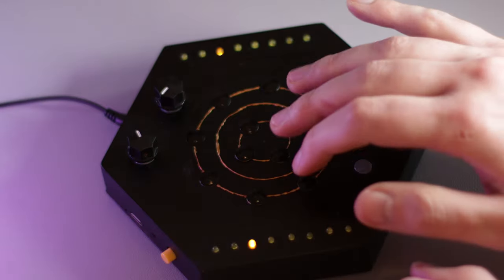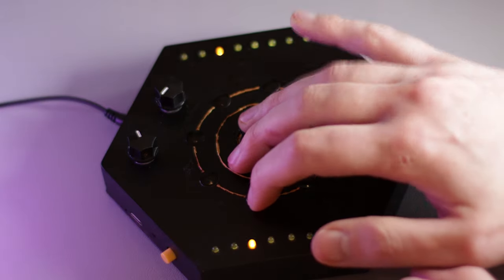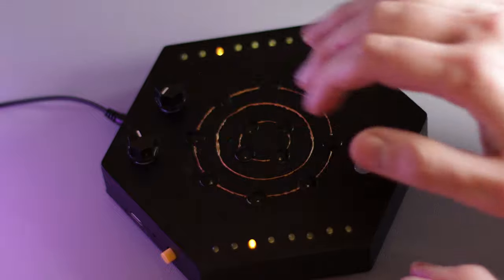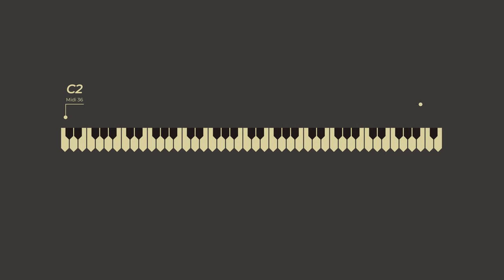It's polyphonic and played by tapping on its 12 capacitive metal pads. The lowest note it can produce is C2, and the highest is D8, so its chromatic range is 75 notes, which is pretty high.